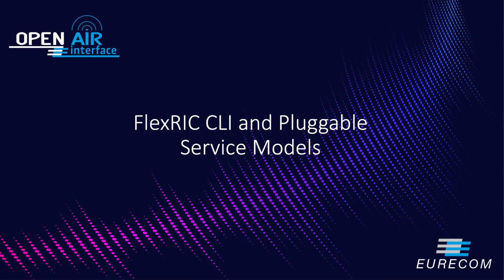Now let's move to another demo on FlexRIC command line interface CLI as well as its pluggable service model frameworks using MAC and RLC monitoring service model. And then we visualize them using Grafana as a frontend.